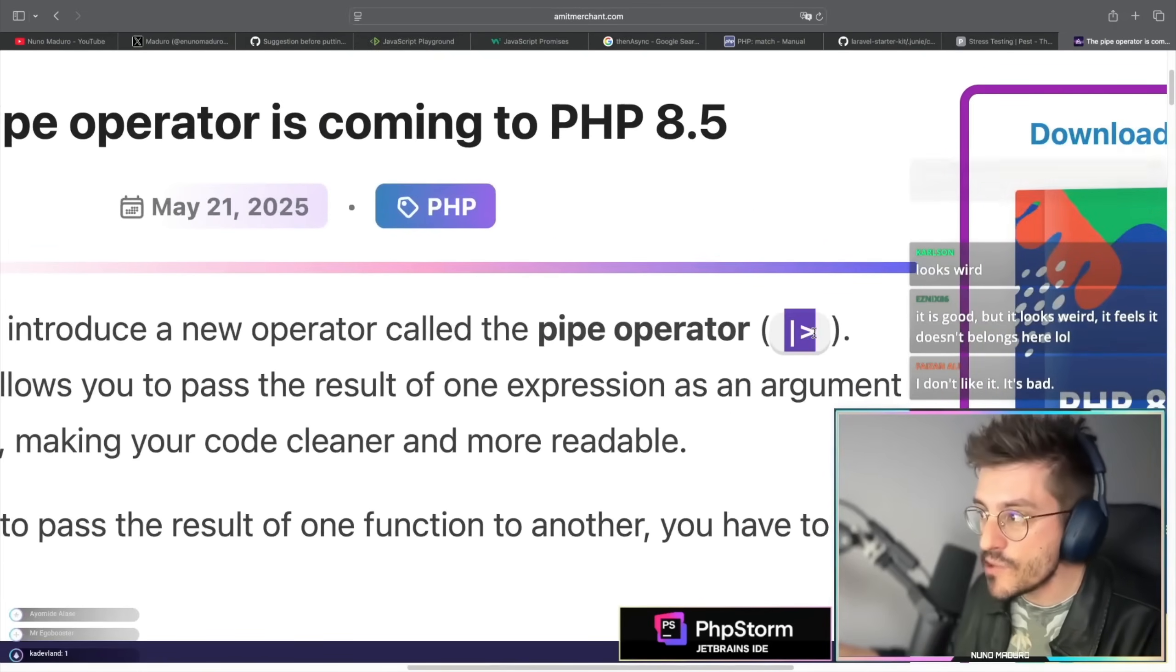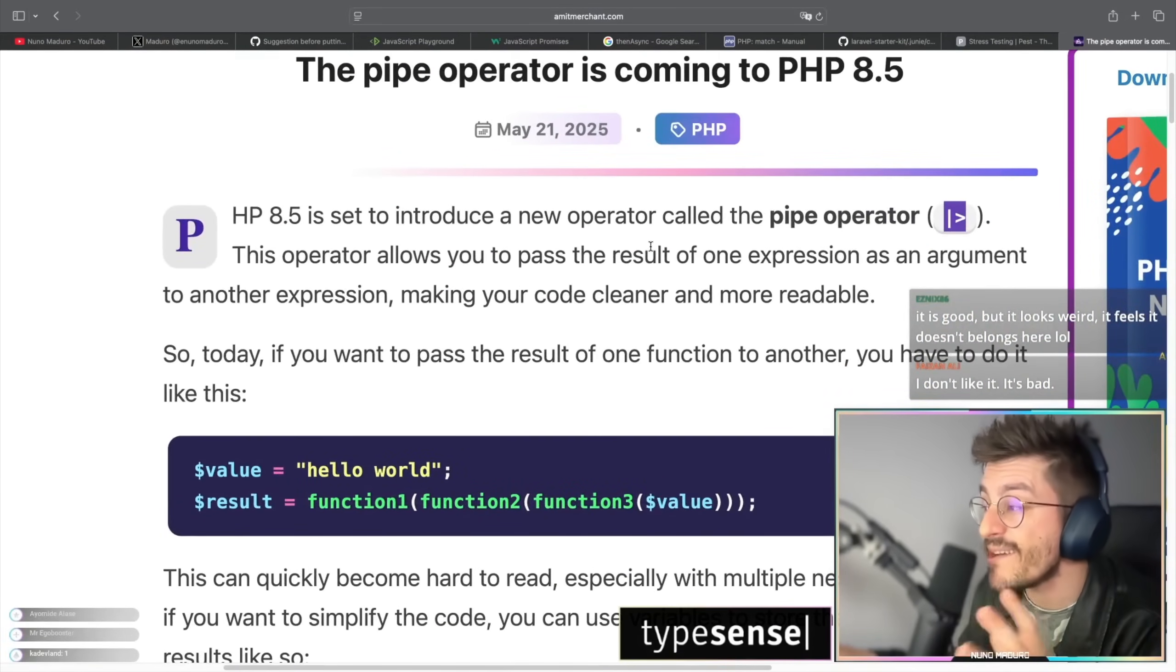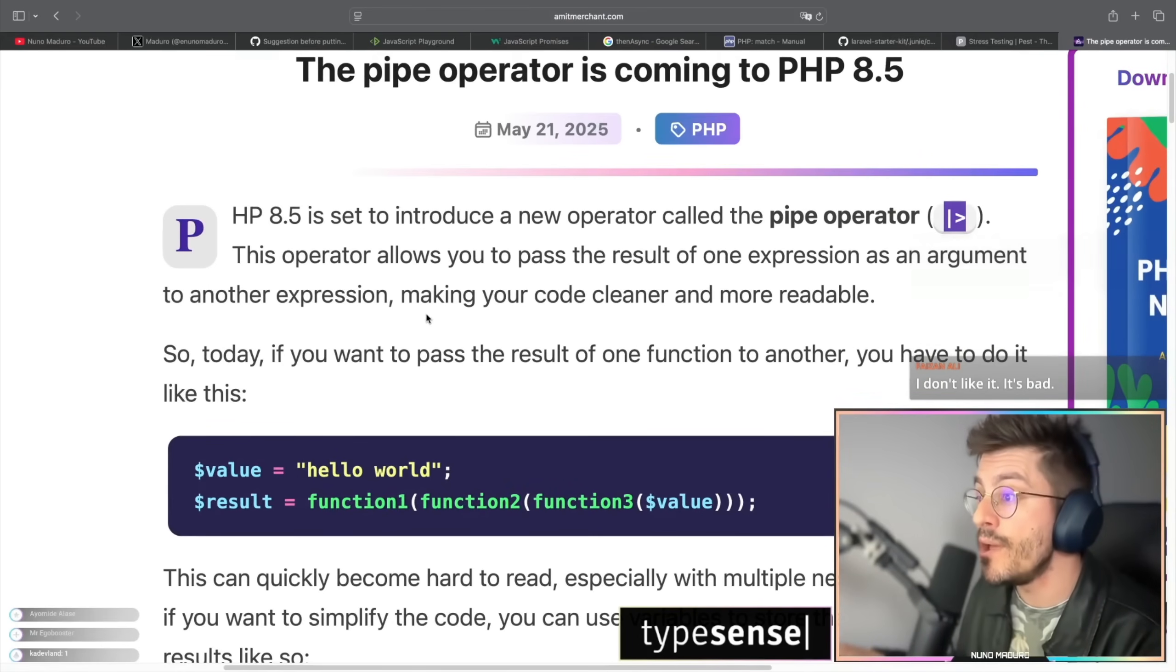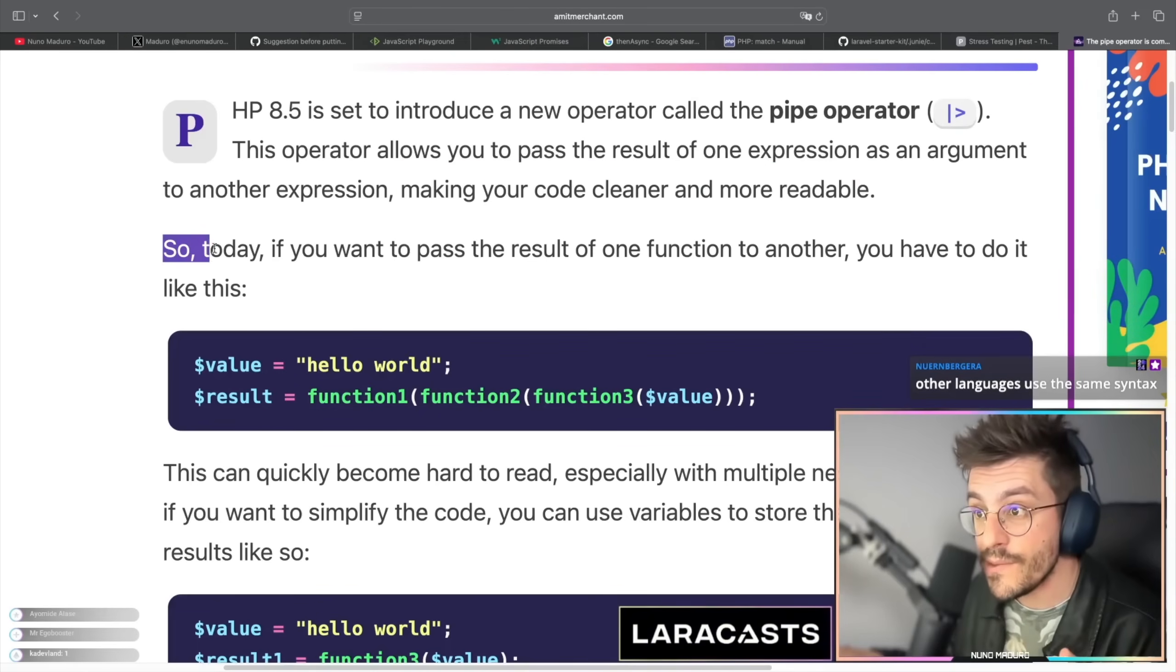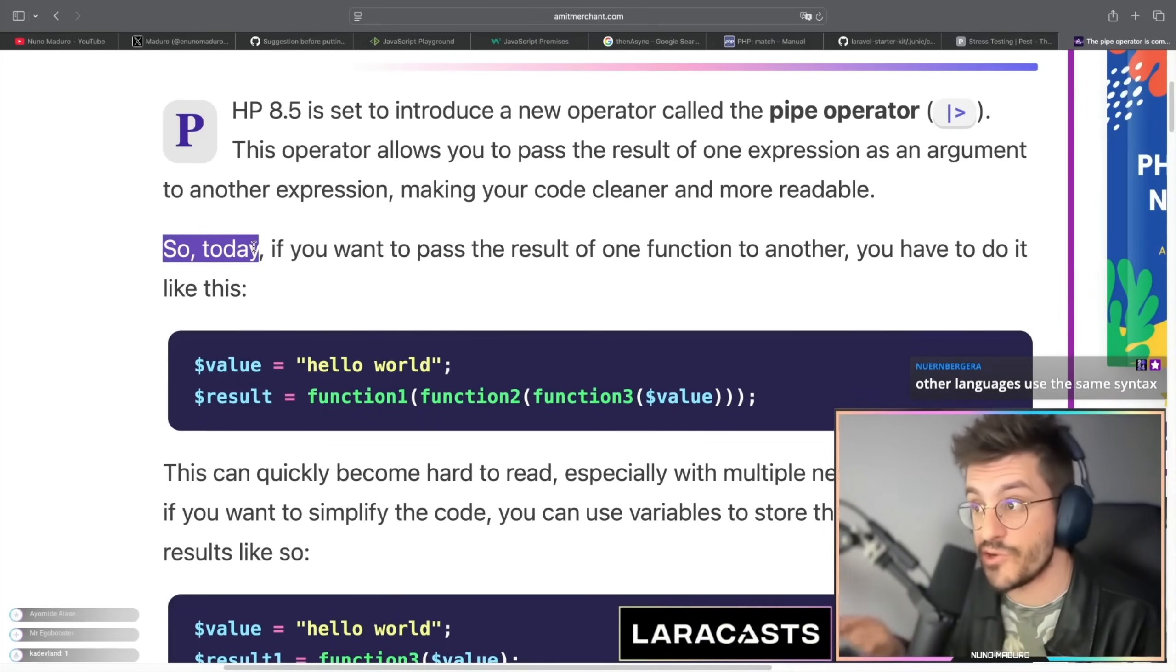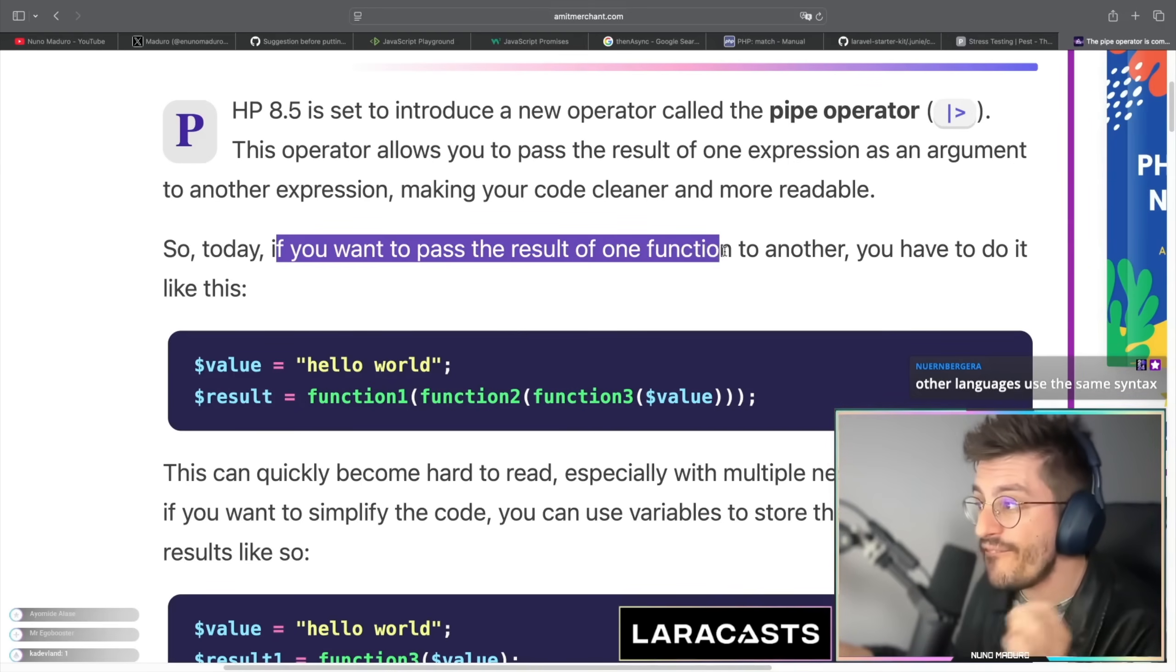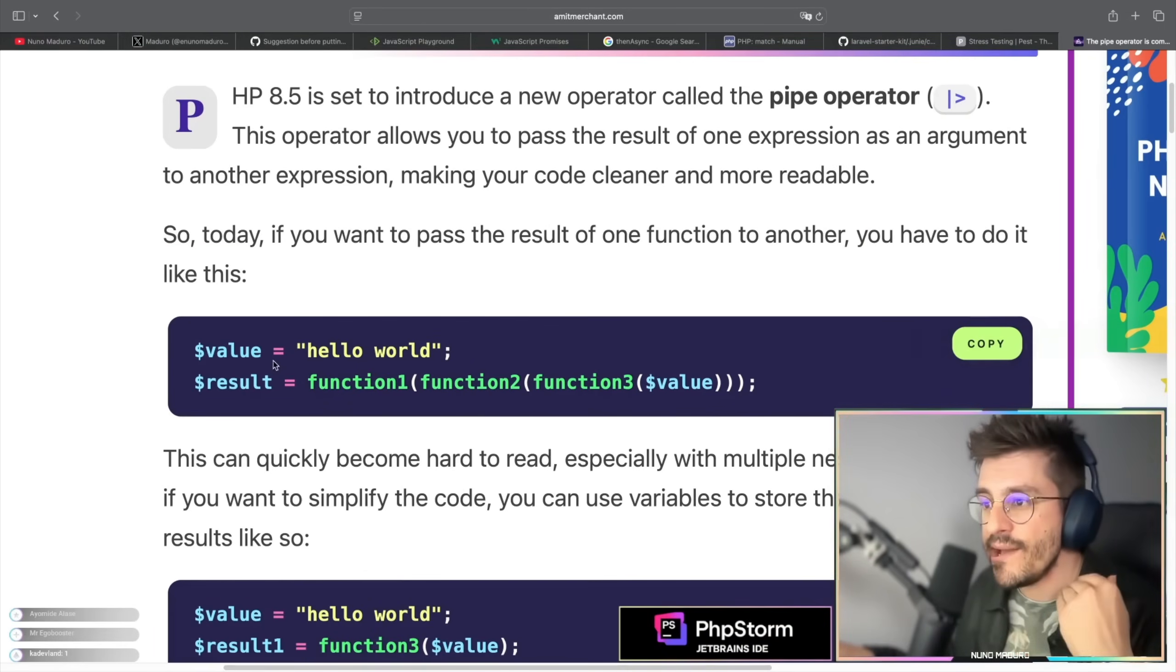And then the pipe operator allows you to pass the result of one expression as an argument to another expression, making your code cleaner and more readable. So today he is talking literally about PHP 8.4, the current version. If you want to pass a result of one function to another, you have to do like this.